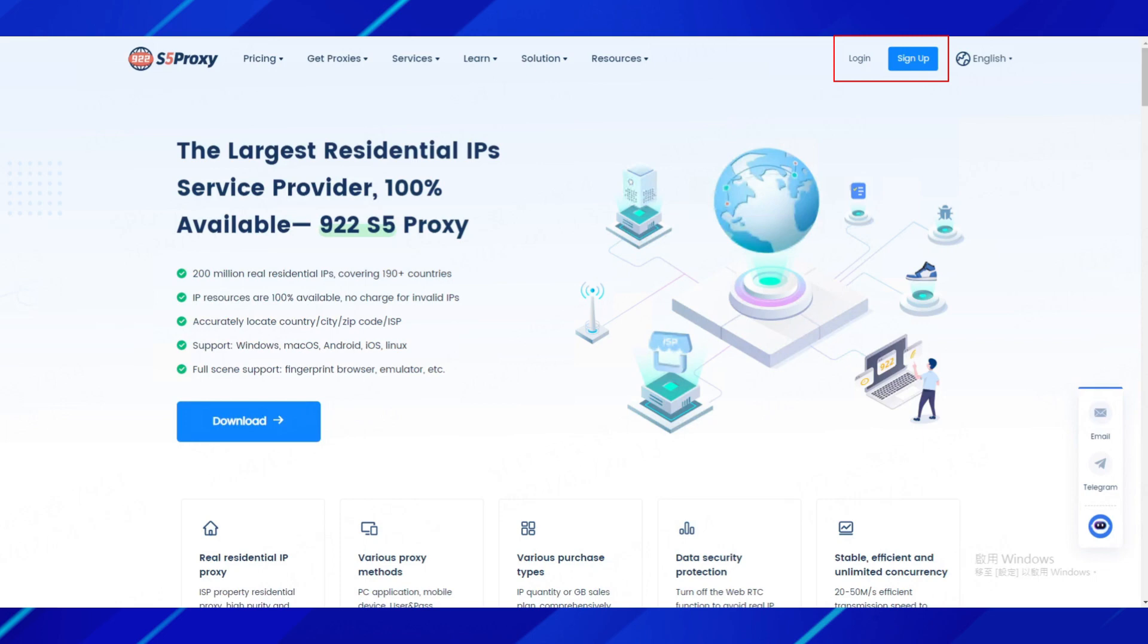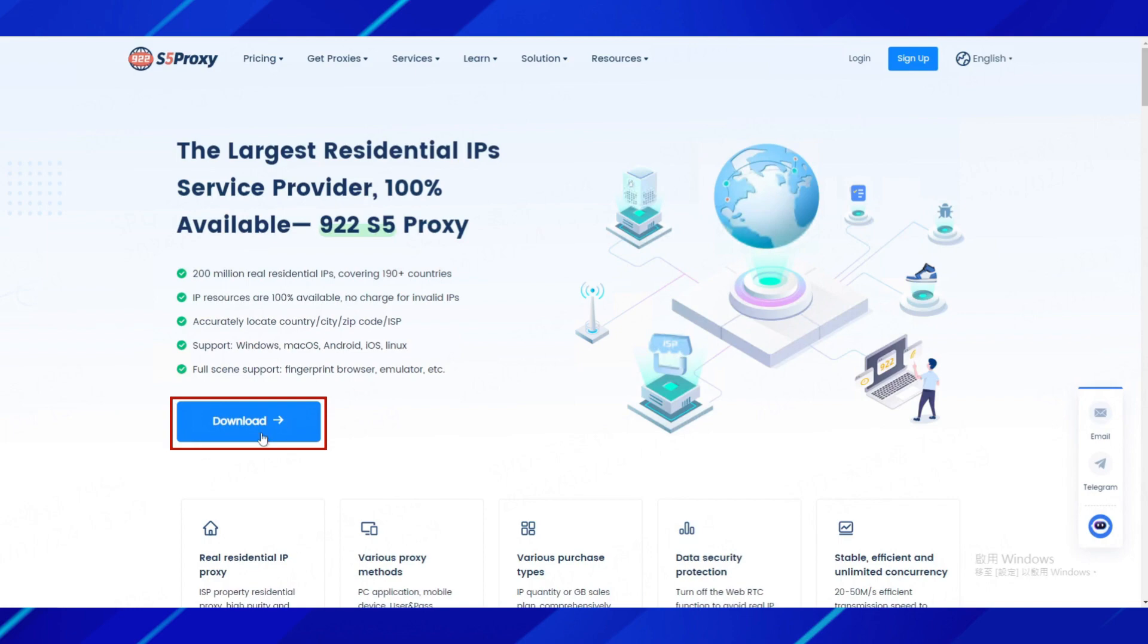First, register an account on the 922-S5 official website, and then download the 922-S5 client.